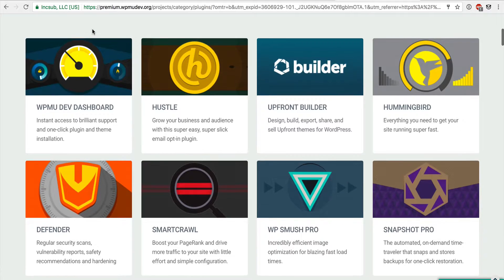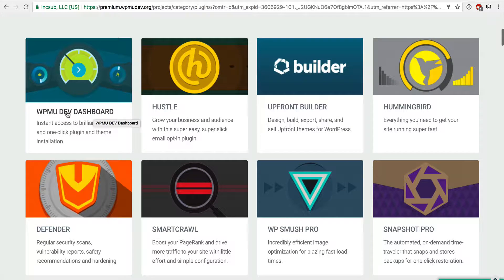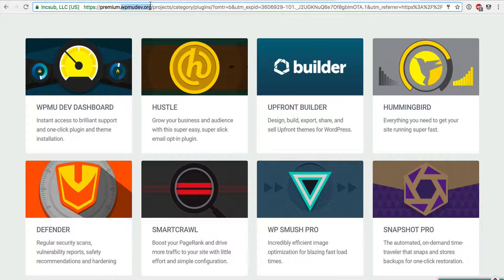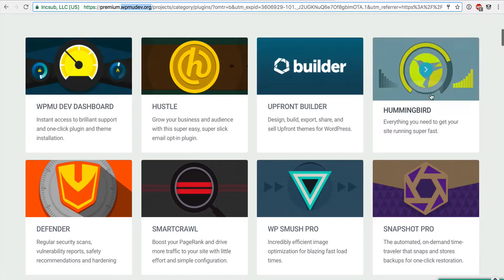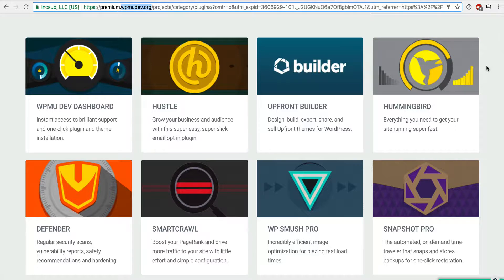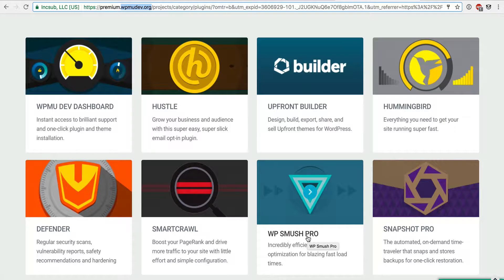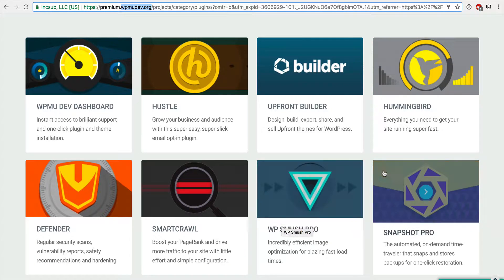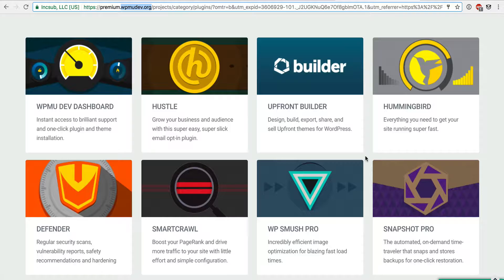The first plugin within WPMU Dev that I'd recommend is the WPMU Dev Dashboard, which allows you to quickly update any plugins installed through their suite. I'm going to go through the full list of WPMU Dev plugins and tell you which ones I'd recommend. The first one is WP Smush Pro — not Hummingbird — because there's another plugin we've tested that performs better from a website optimization standpoint. WP Smush is a must-have plugin for every WordPress website you create.